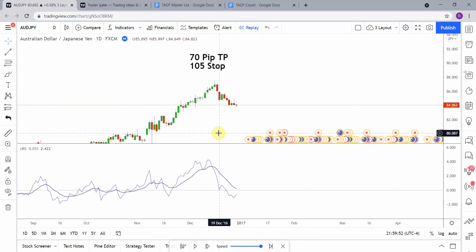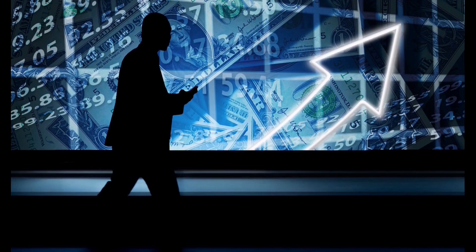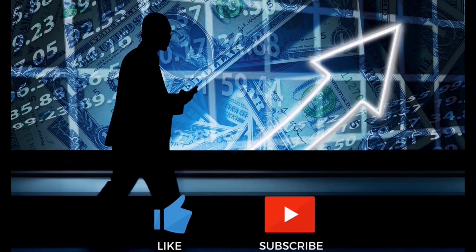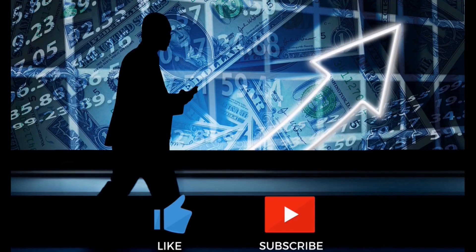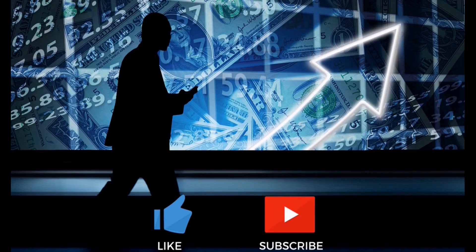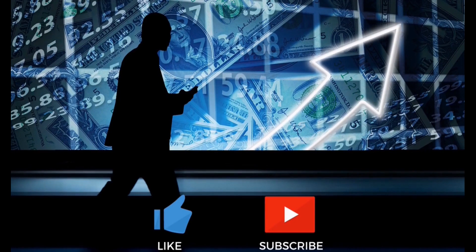Welcome back viewers. Today we will be testing the relative strength auto comparison indicator. But before we do, if you have not watched the first video on the channel and all the videos after that, you need to go do that now. Here at the Academy of Forex, we are building the best trading system possible as a team.